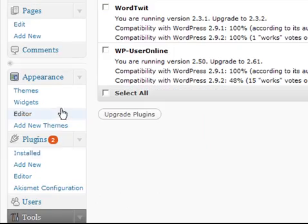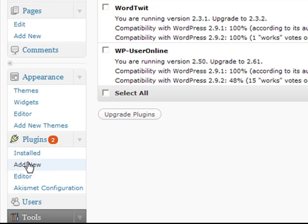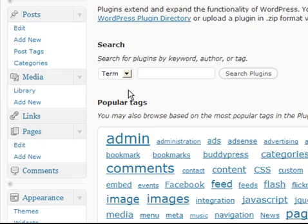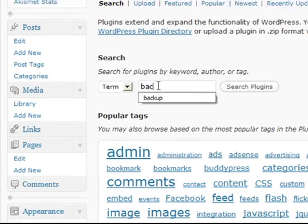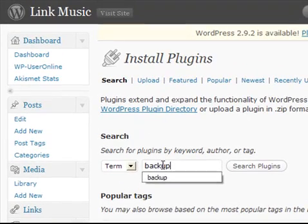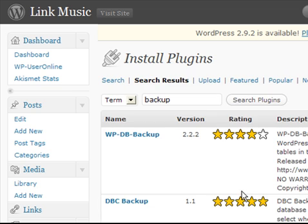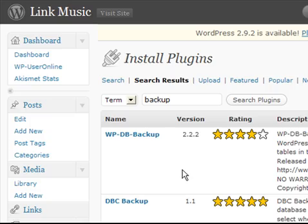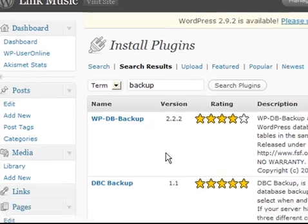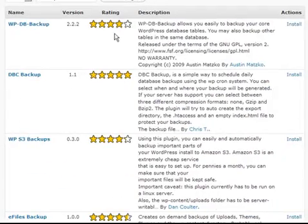What we're going to do is scroll down to the plugins area and click add new, and I'm going to do a search for backup. So this searches the WordPress plugin repository directly from within WordPress, and I get a list of plugins that match my search.